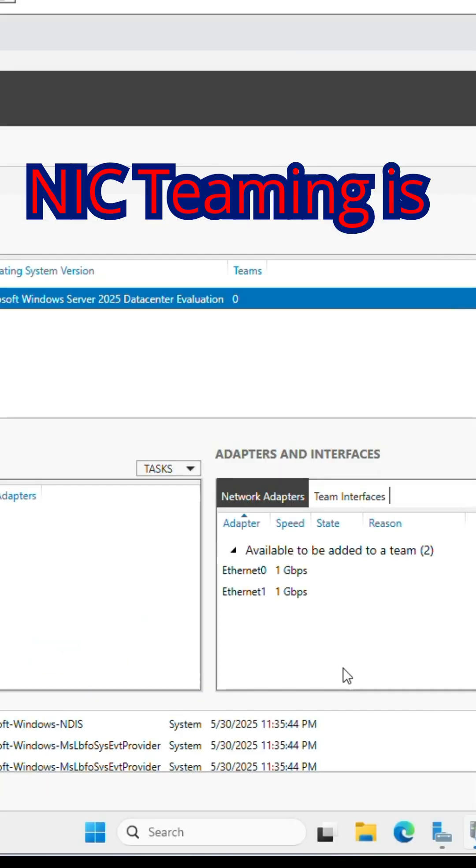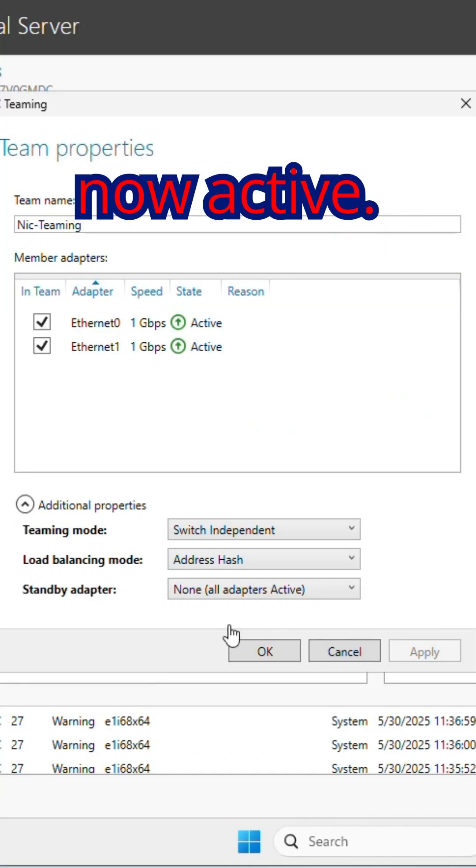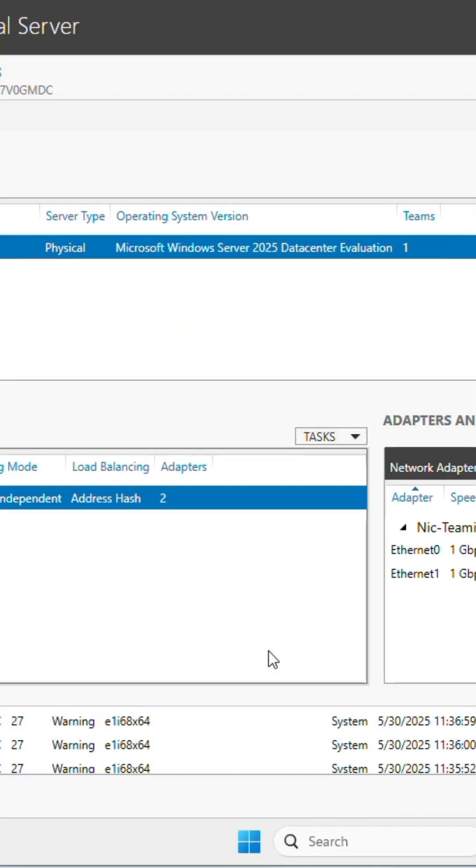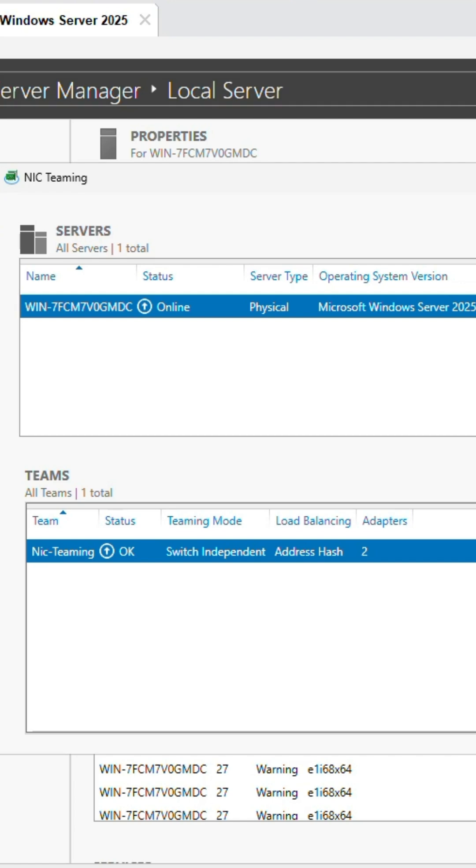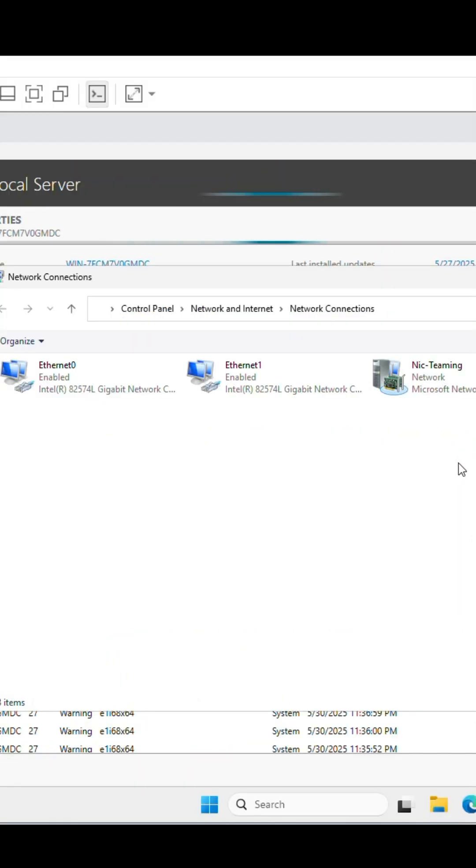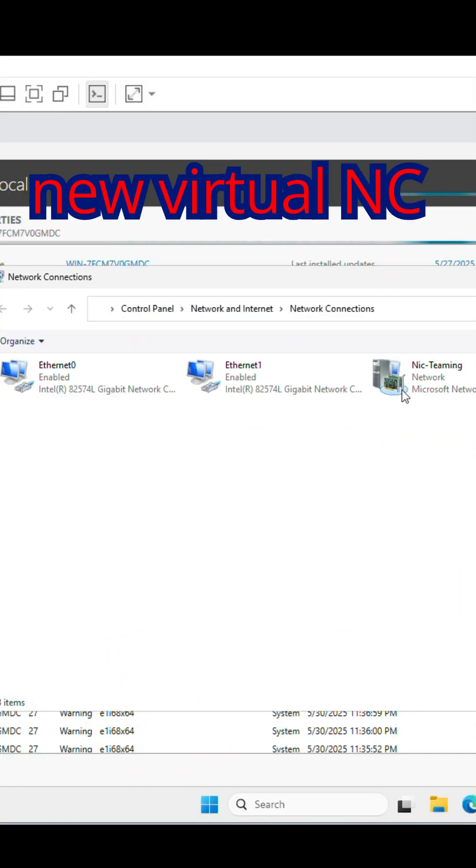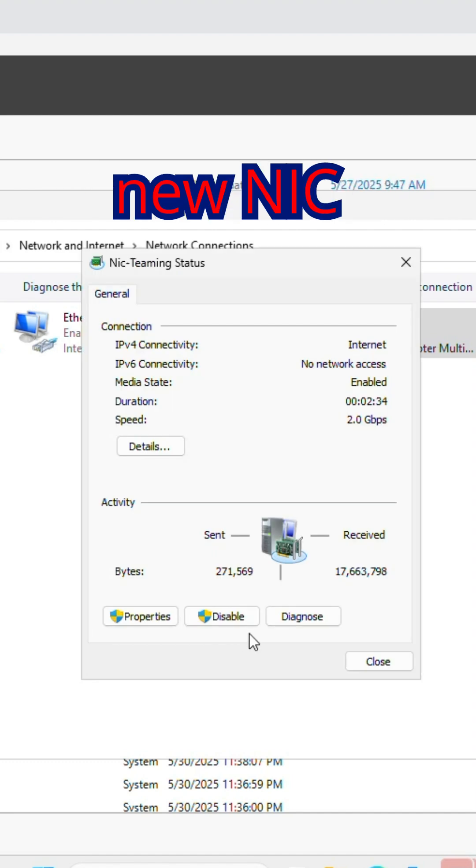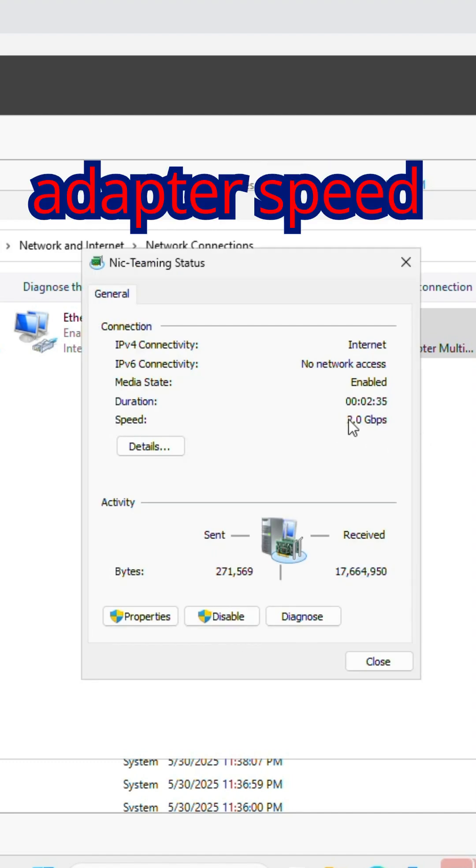That's it. NIC teaming is now active. Check under Network Connections. You'll see a new virtual NIC using both adapters, and the new NIC adapter speed is 2GB.